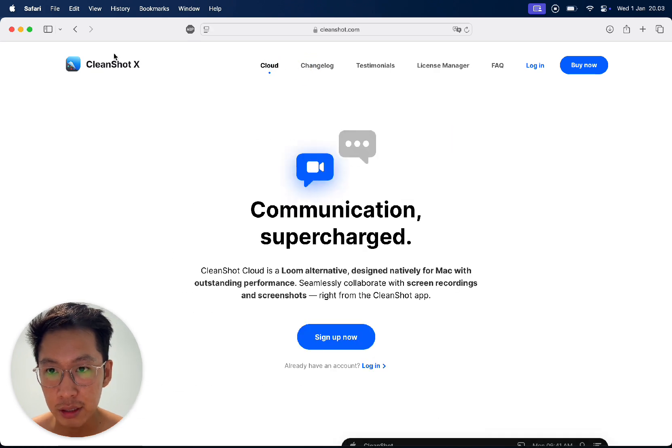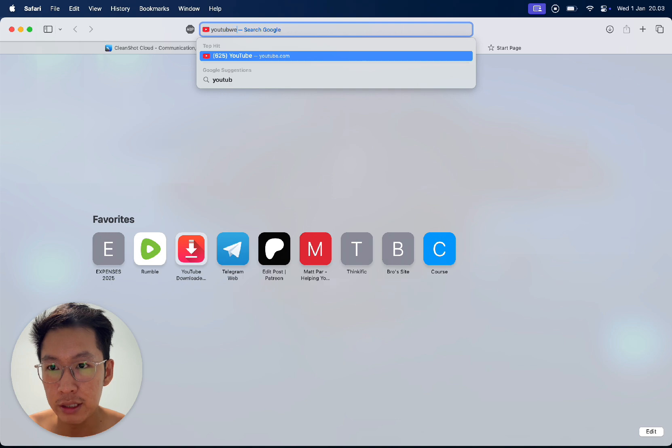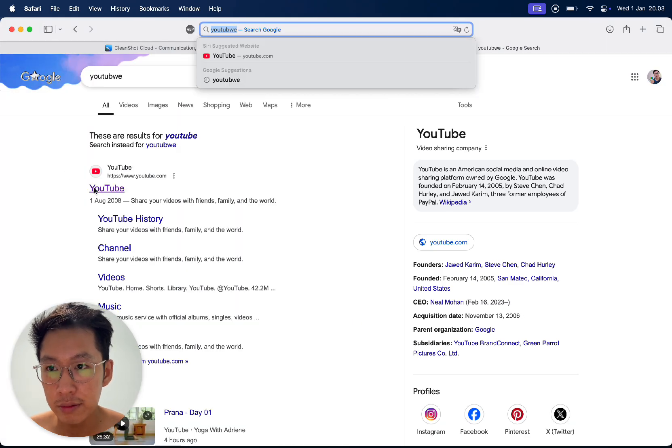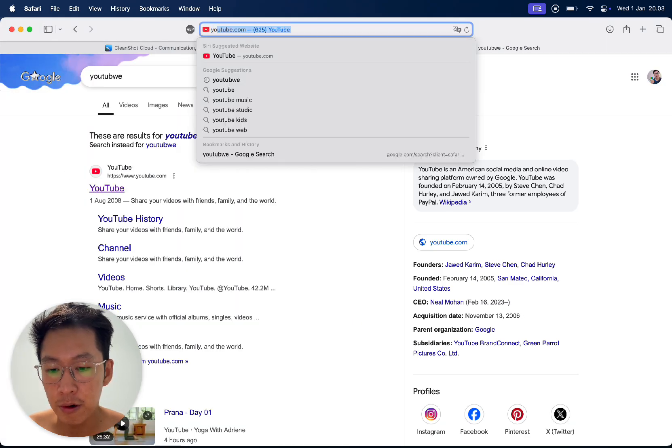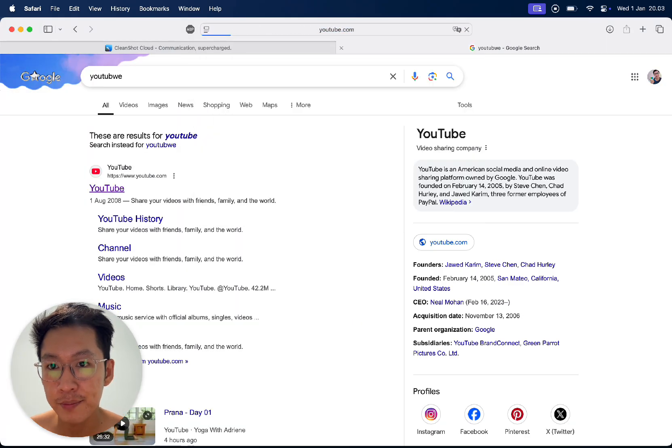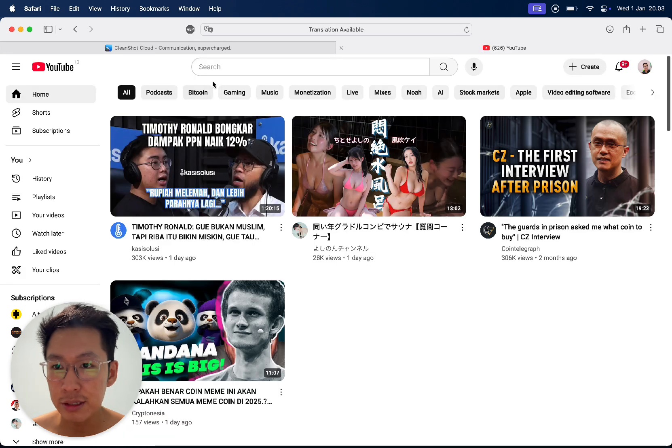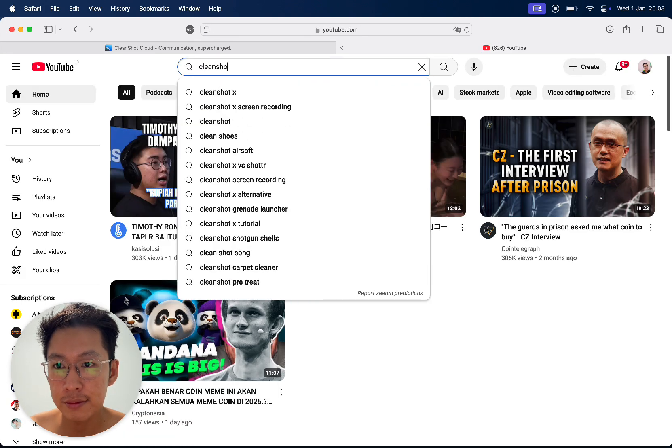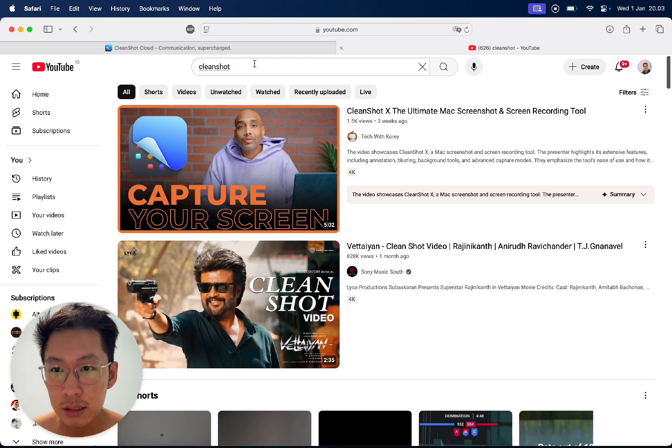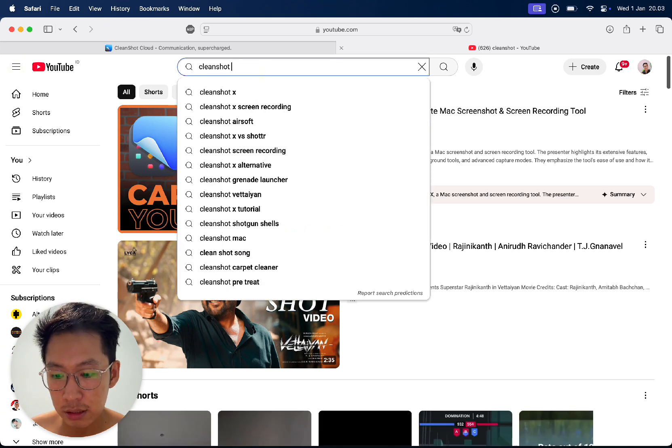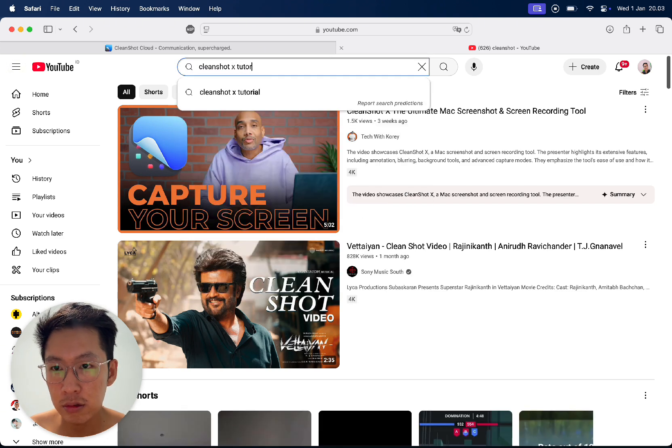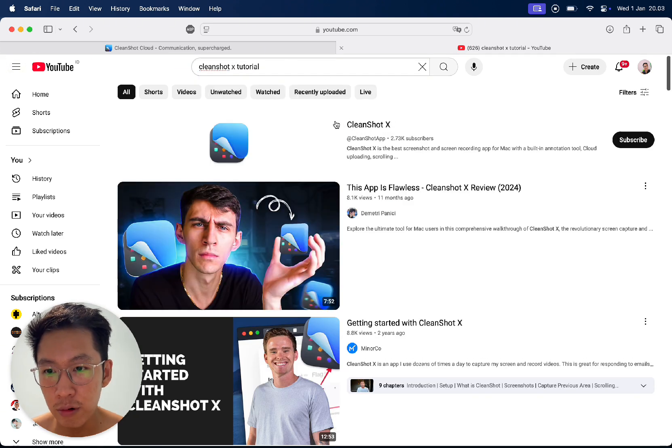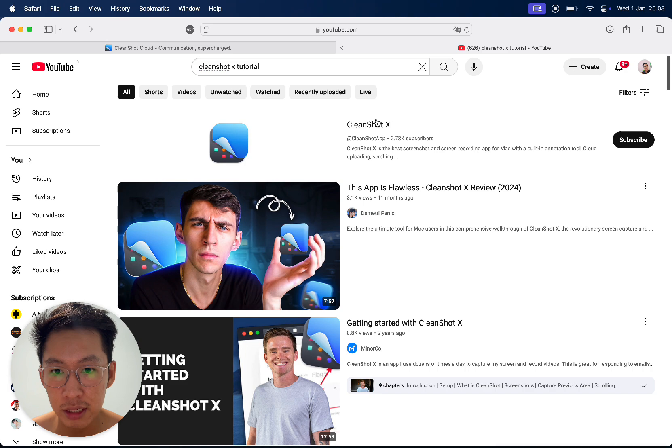I think it's on YouTube. If you go to YouTube and search for CleanShot X tutorial, you will see their own dedicated channel here.